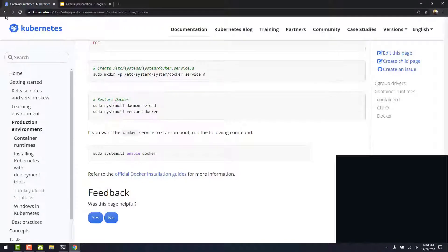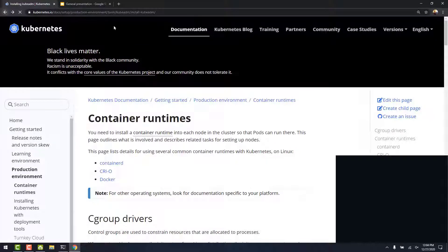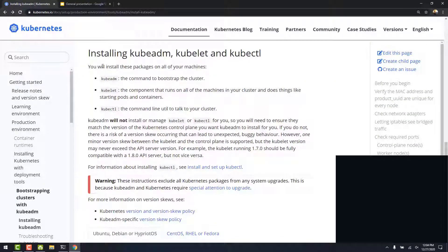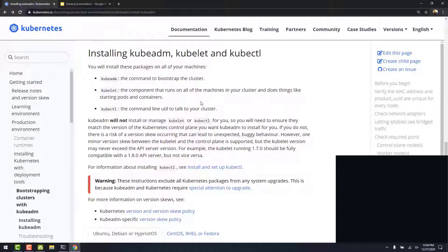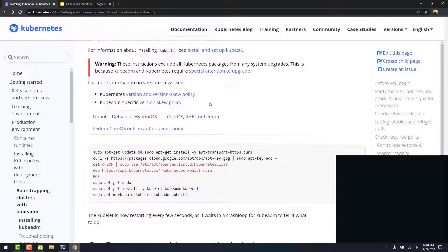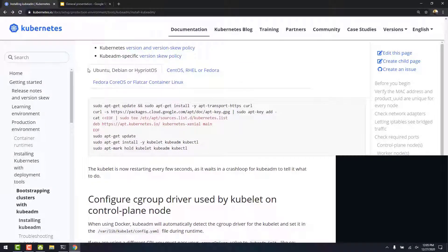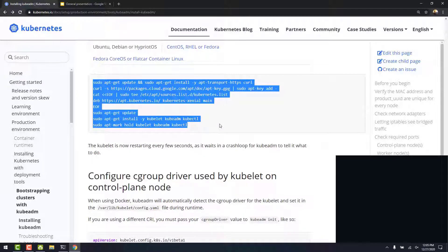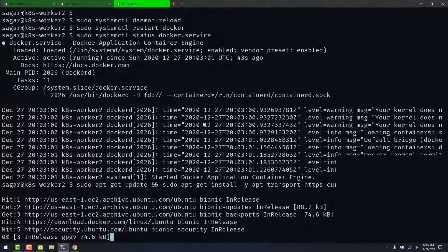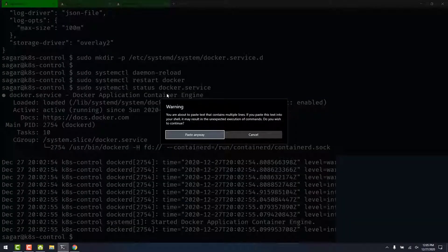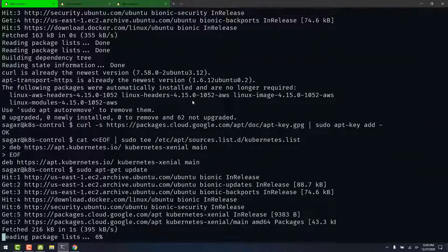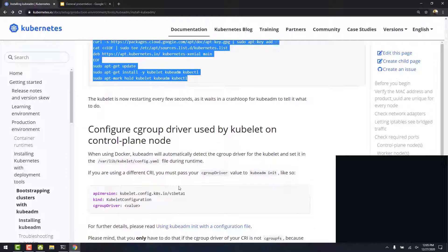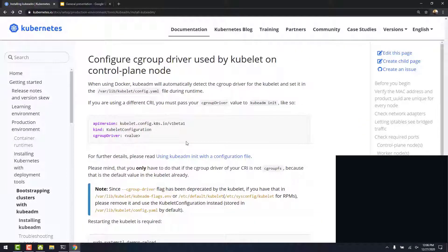Now, let's go to the previous page and install Kubernetes packages. To bootstrap the cluster, we use kubeadm. Kubeadm runs on all our machines and manages pods and containers. And kubectl is the command line utility we use to interact with the cluster. Here we have instructions for different types of OSs. Let's run these commands which will update the repository and install the packages. This should be run on all the nodes.